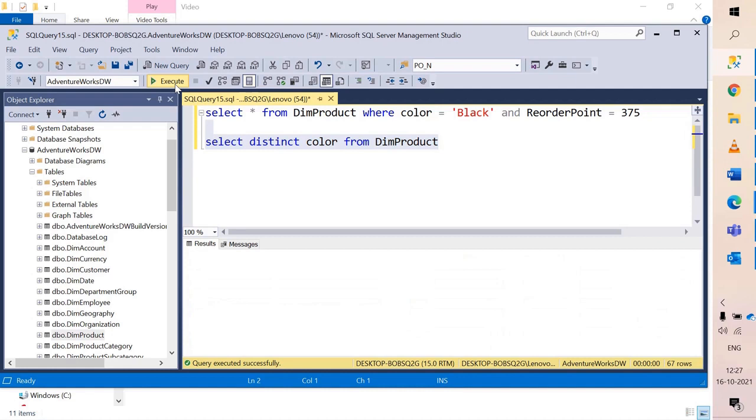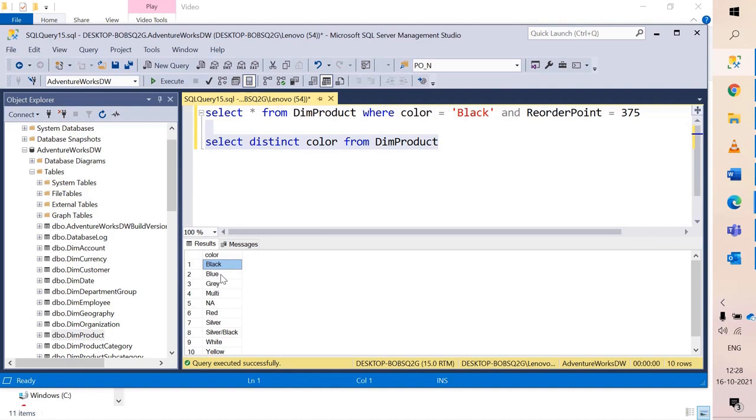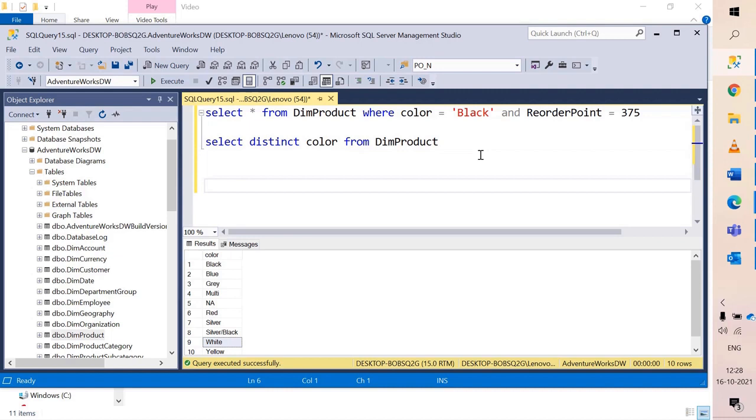What distinct will do is give me a unique list of all the colors or values in the color column in the dim product table. So let's say I want data for black, red and white or any combination of colors.